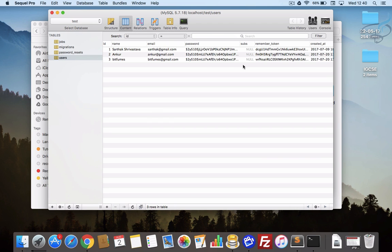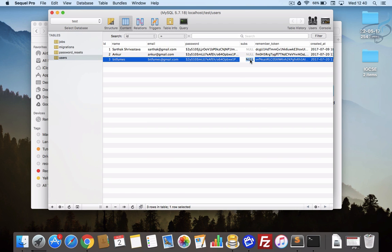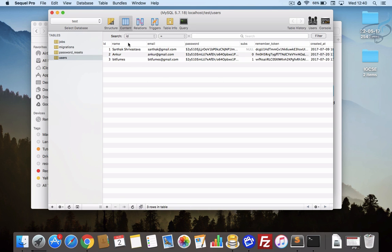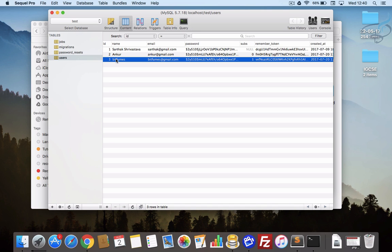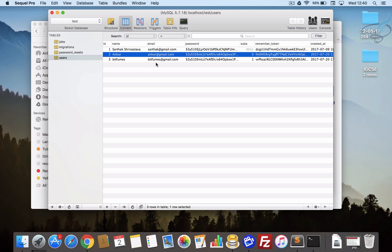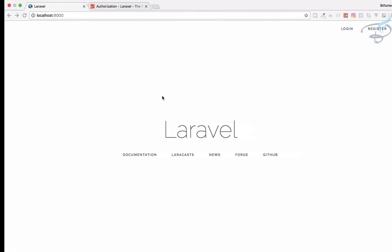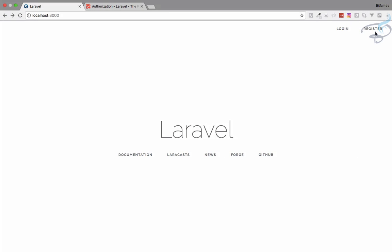I will create one more field here called sub, simply means subscribers. That should be boolean. We have, let's say, give Bitfumes as 1 and Ankur as 0. Now we have two users, one is subscribed and the other is not subscribed.